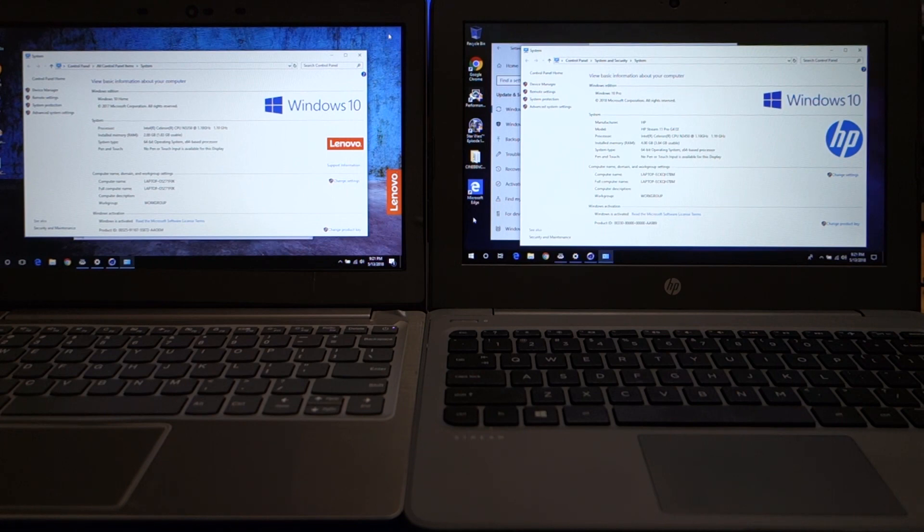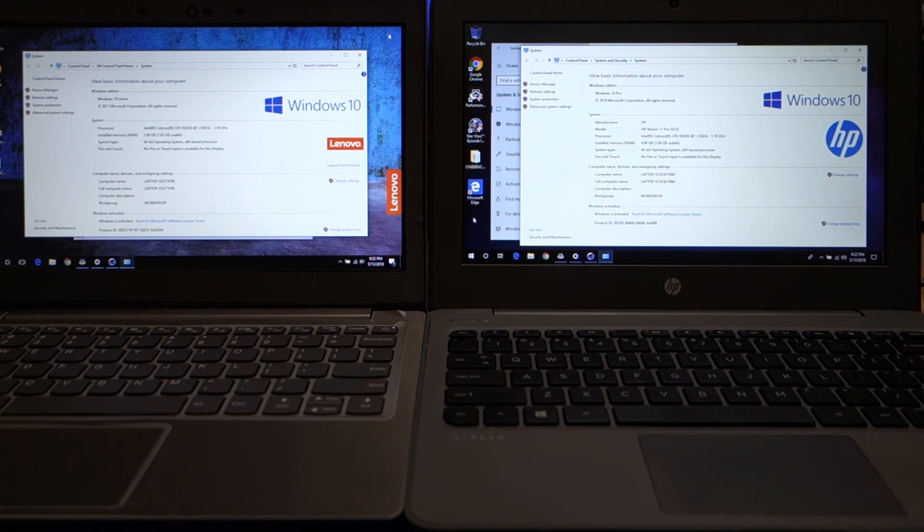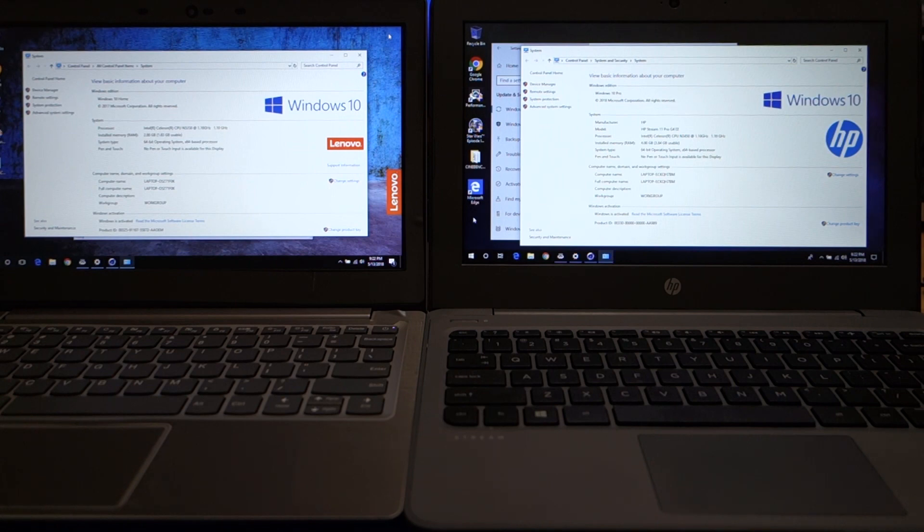Fortunately, the HP Stream 11 Pro G4EE allows you for free to upgrade to Windows 10 Pro. And Windows 10 Pro is more expensive than the Windows 10 Home that comes on the IdeaPad 120S.